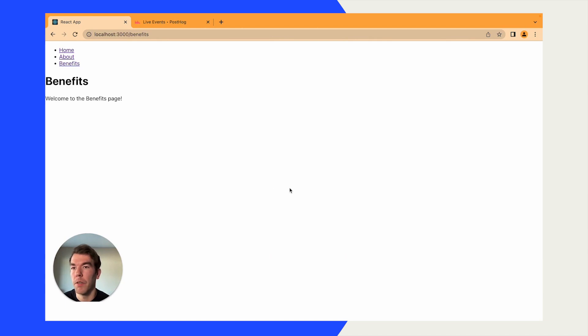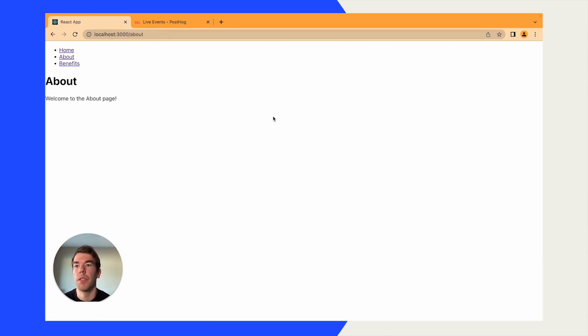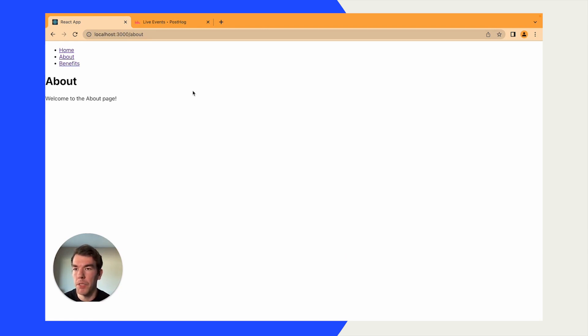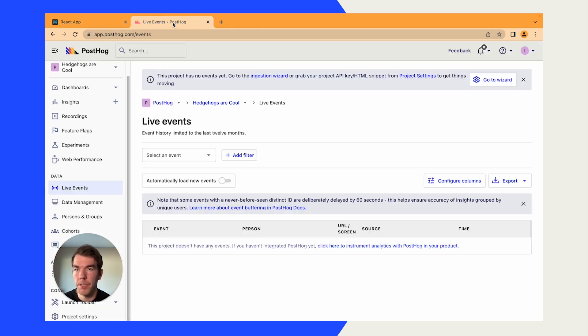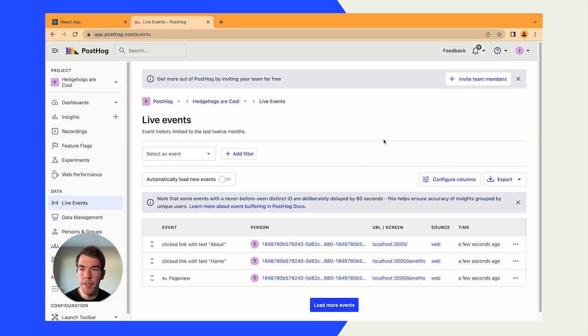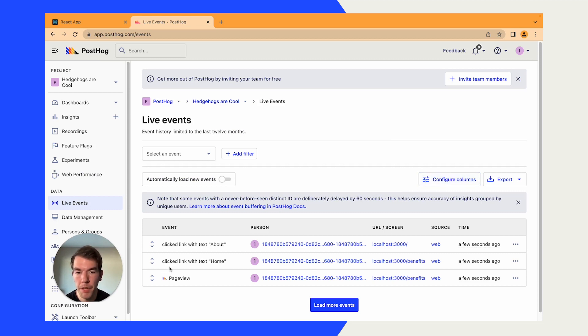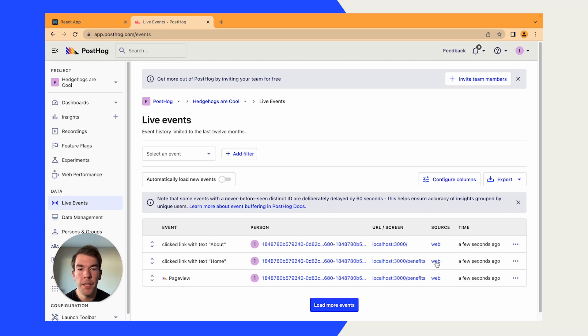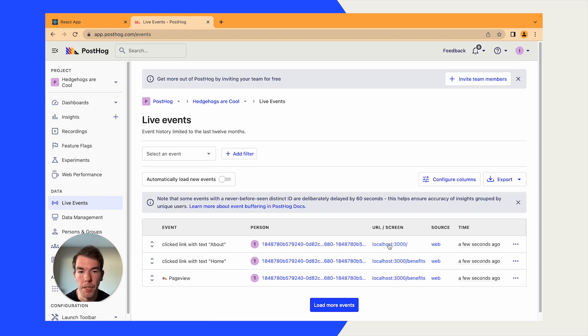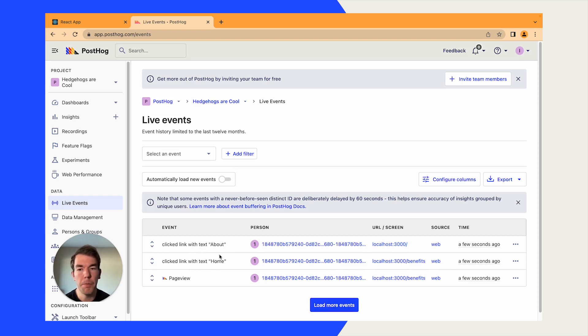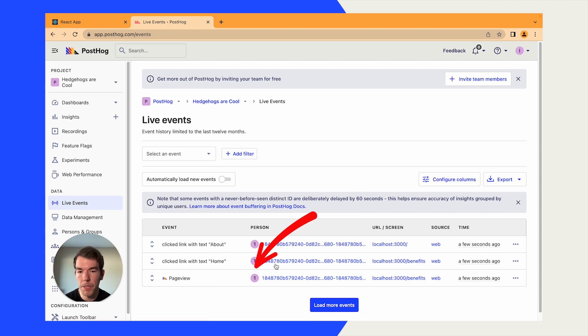We'll reload here. We're on the benefits page, we'll go to the homepage, we'll go to the about page. And in about a minute, we should see some events heading into our PostHog instance. So after about a minute, we'll see that we have some new events here. We have a page view that goes to benefits, we clicked on the homepage button from the benefits page, and we clicked on the about button from the homepage. But you see here, we did move between these pages, but it only counted one page view. So we're going to do something to fix that.